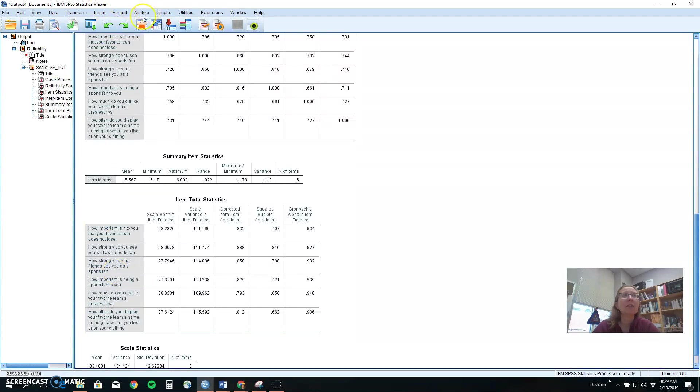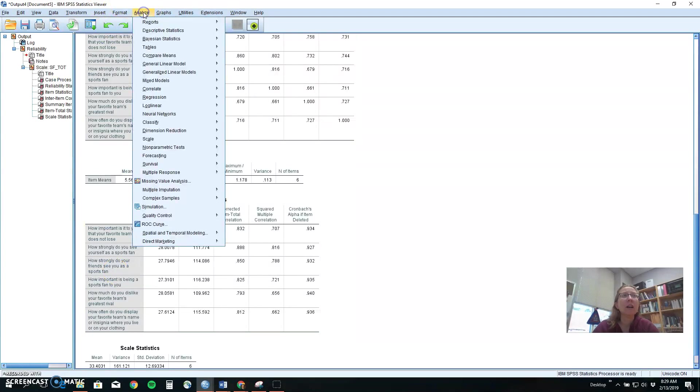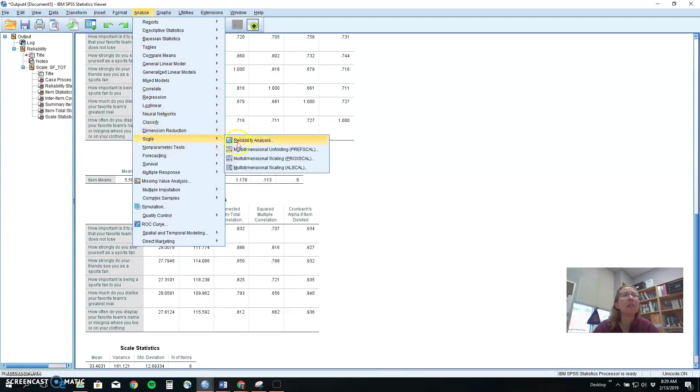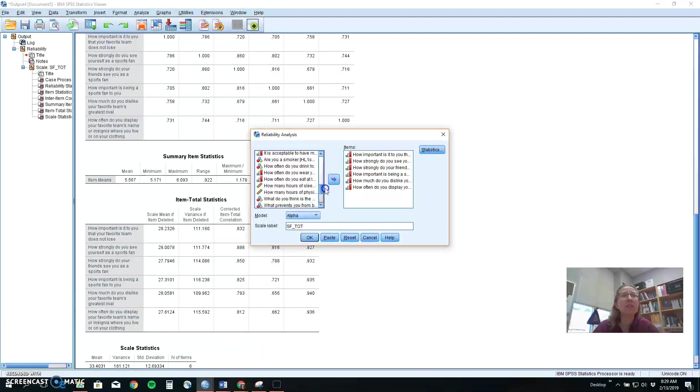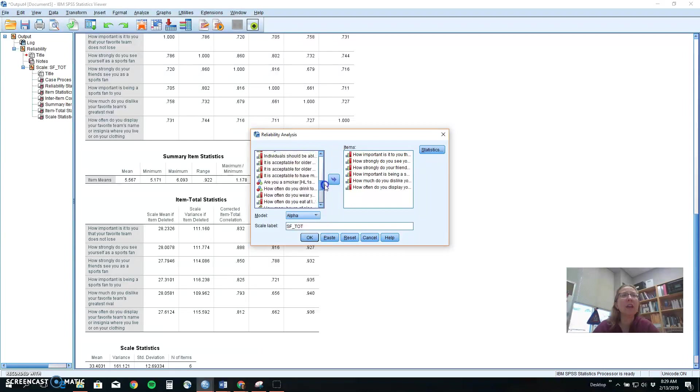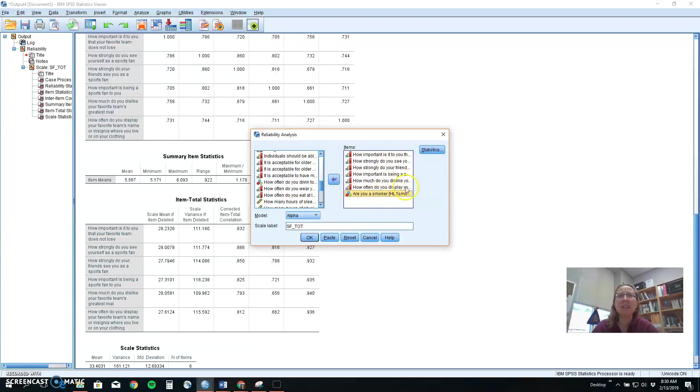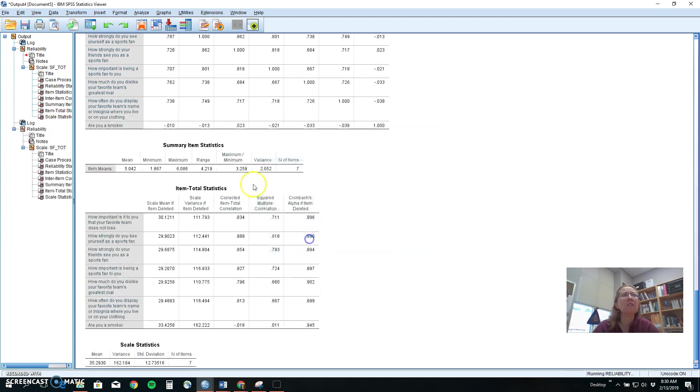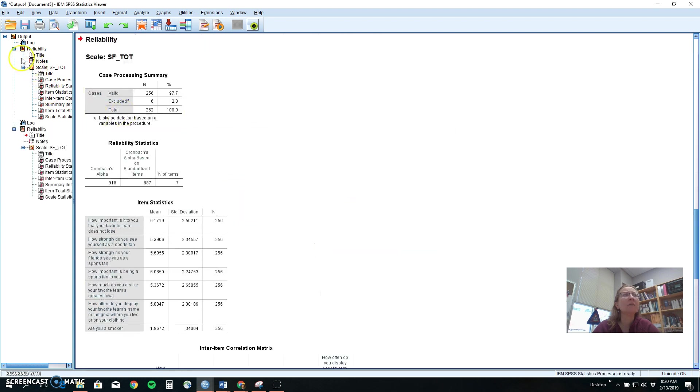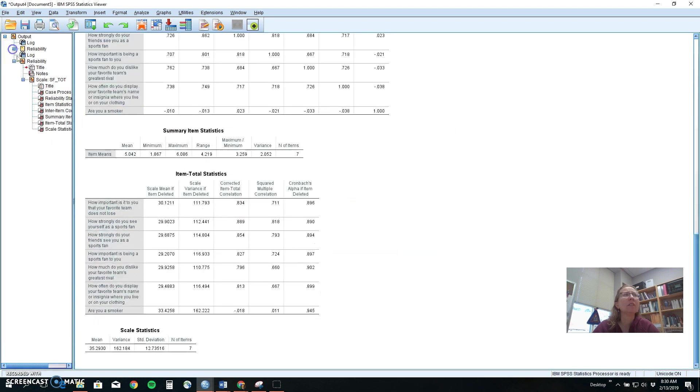Now let's look real quick at what happens though if we throw in a stinker. So we'll go back to scale and reliability and let's say we have all these sports fan things and we decide to add are you a smoker to the mix. Maybe that's a good part of being a sports fan. Maybe not. But let's see what happens when we run that alpha again and now we're going to look at the second thing.